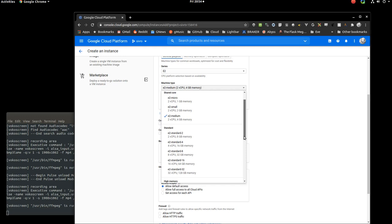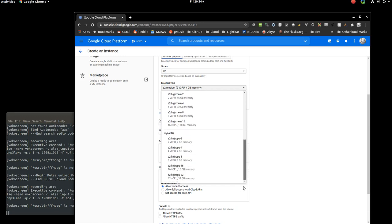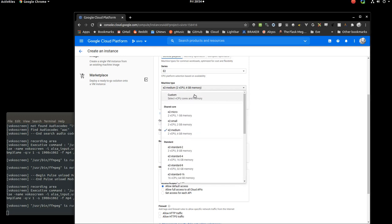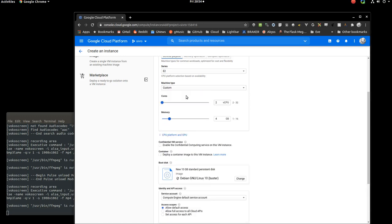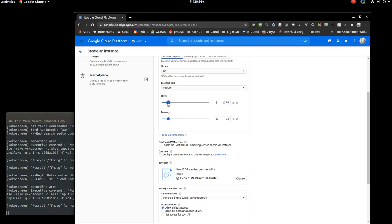There's also a custom option. If you choose custom, it allows you to select like you want eight CPUs. For some reason, maybe you don't need very much RAM. You can do that. I tell people usually start off minimal to save cost. I would make it two CPUs and then make the RAM somewhere around maybe eight.